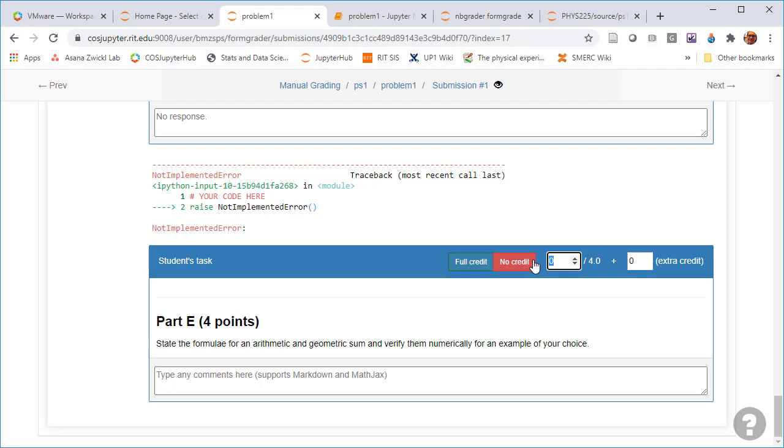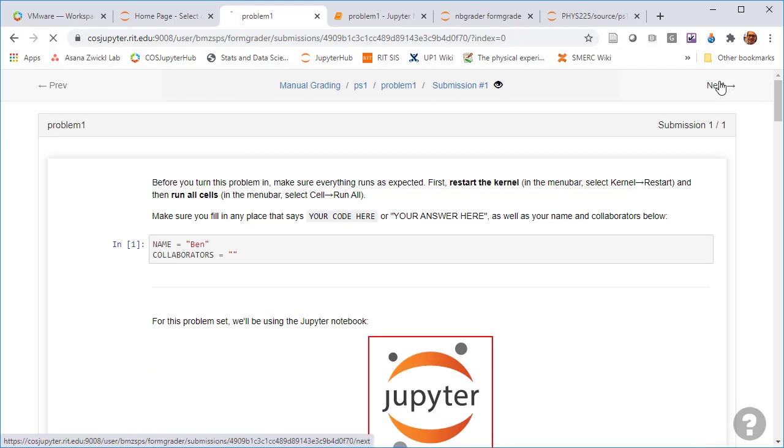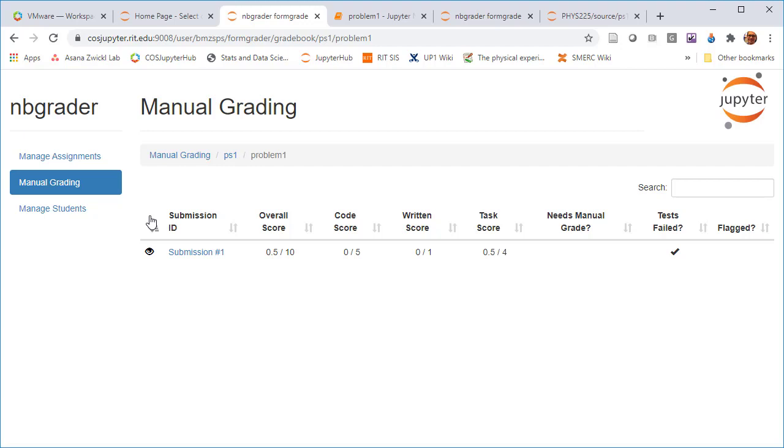And so the manual graded things, which I didn't do very well. You can give full credit. You can give no credit. You can even give partial credit. But just for submitting, all right. So there I earned 0.5 out of 10 overall for that particular notebook.